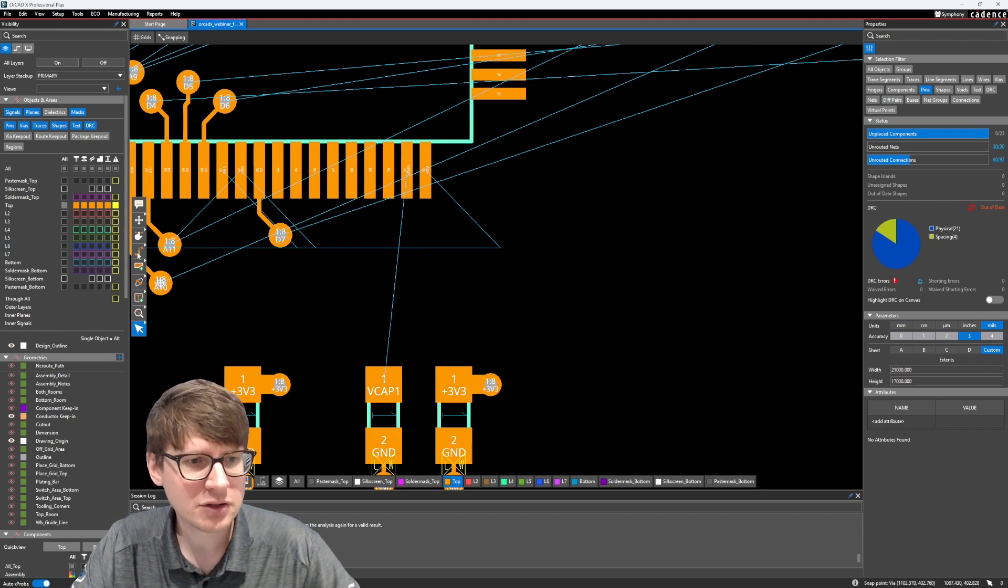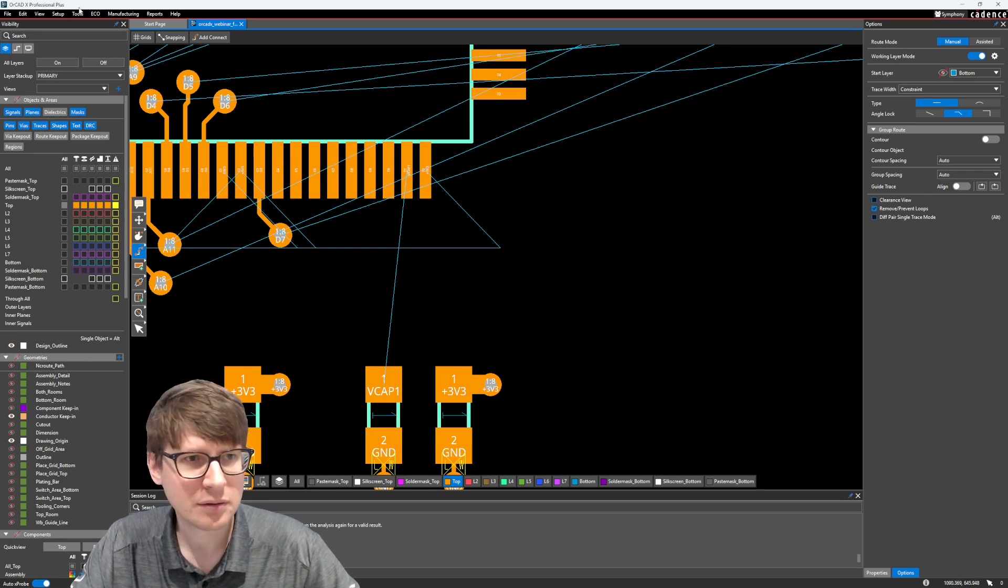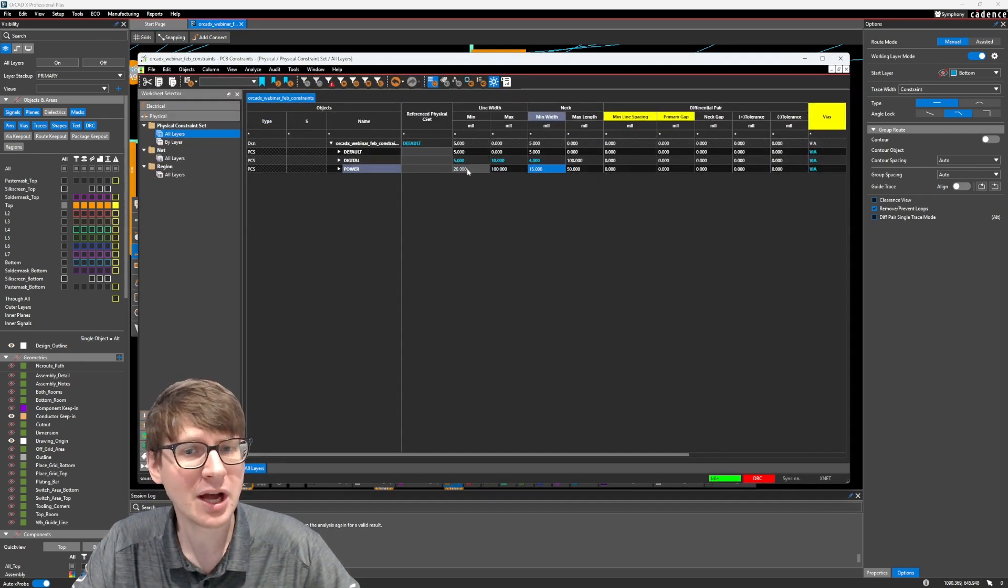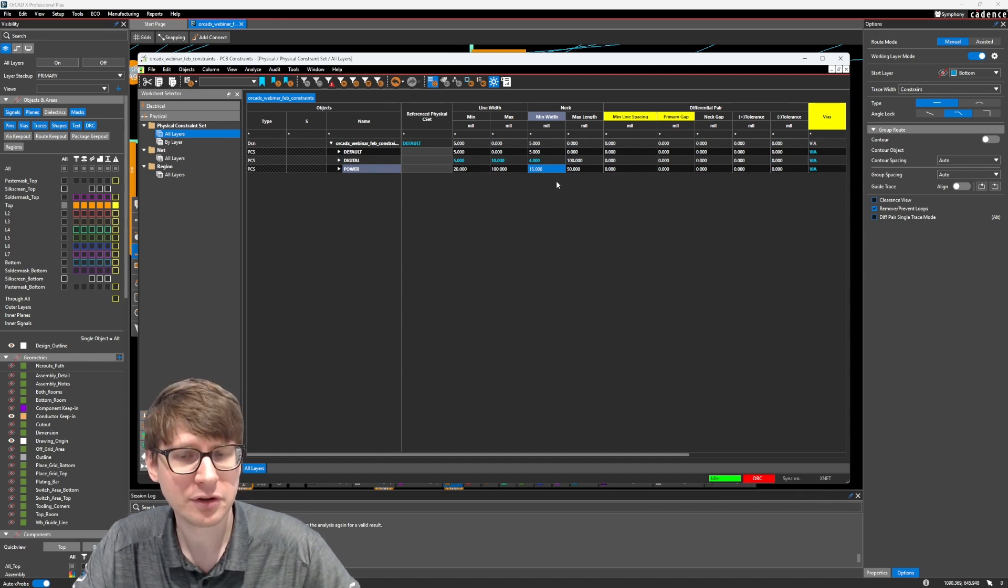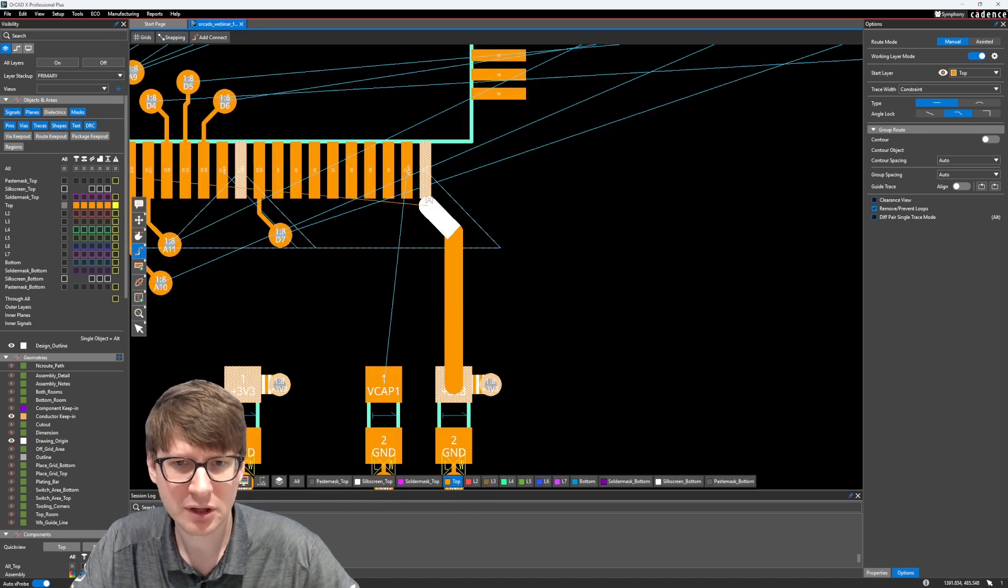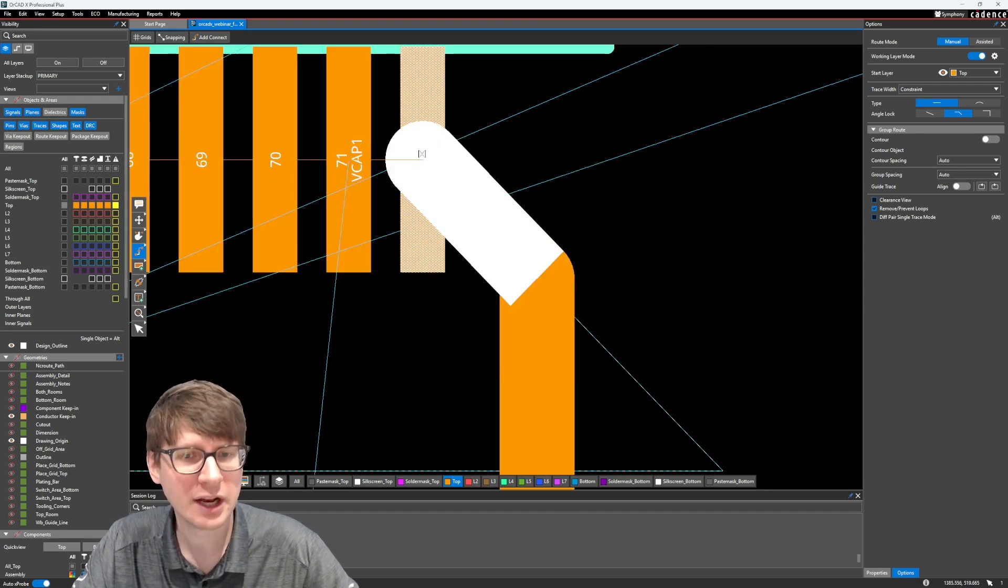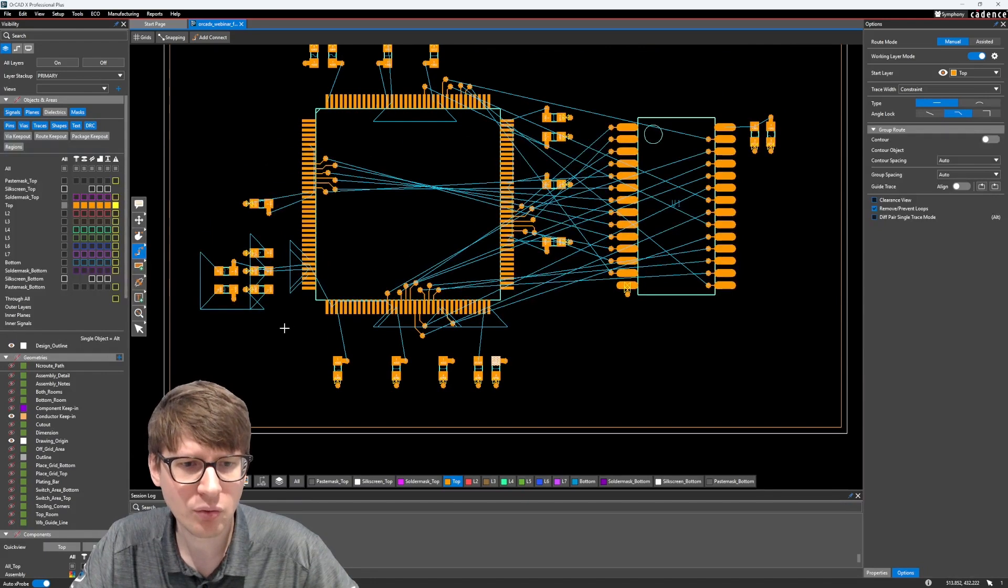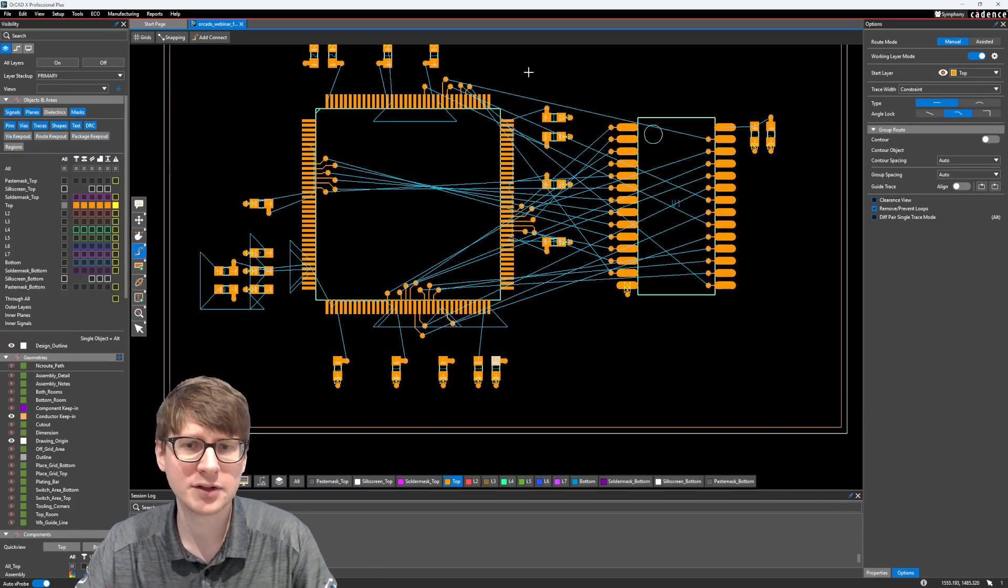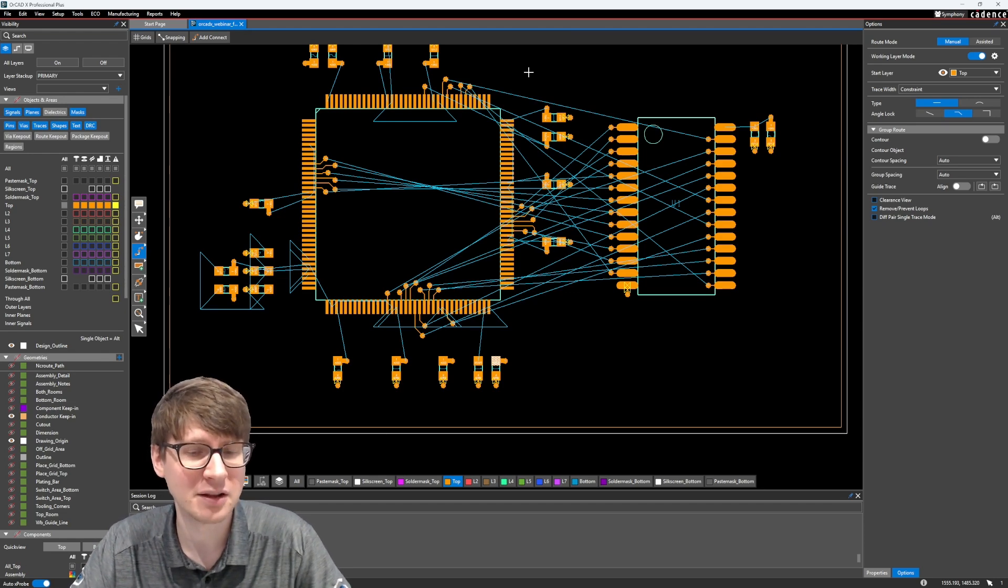So as an example, what we're going to look at is, if you remember, we just assigned a constraint set called power to all the power nets in our design. And that constraint set basically said the minimum line width, let's just jump into constraint manager really quick. The minimum line width is 20 mils. And then we set some value for the neck. We're not going to worry about that for this example. But this 20 mil line width, if we start to route from here to one of these traces, is a little too thick, actually, to connect to this pin.